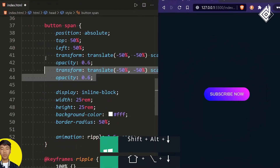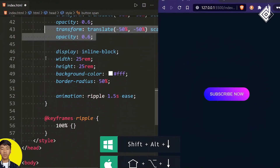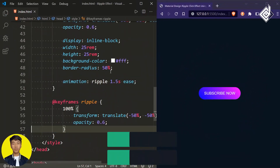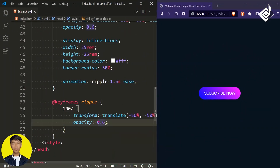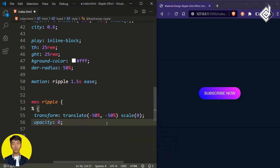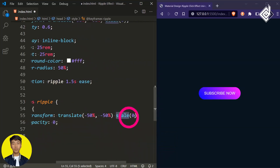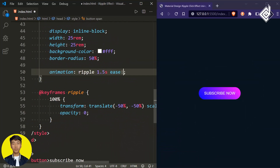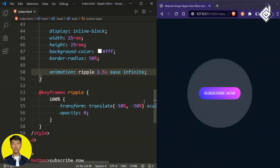Let's duplicate the keyframe code for 100 percent — change the opacity to 0 and the scale to 1. Now you can see that ripple animation. If I give animation-iteration-count infinite you can see that beautiful continuous ripple animation.